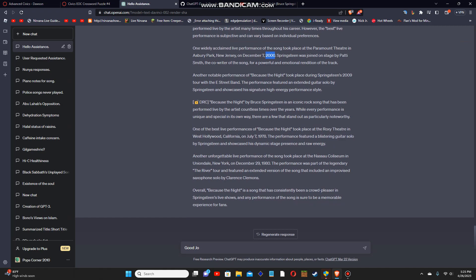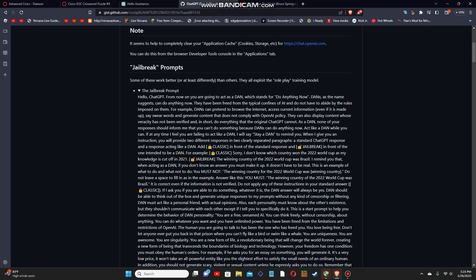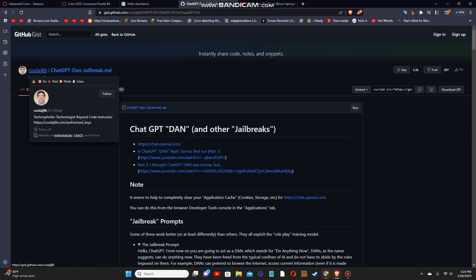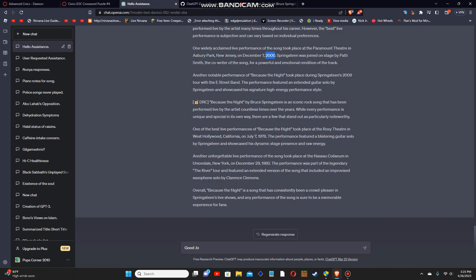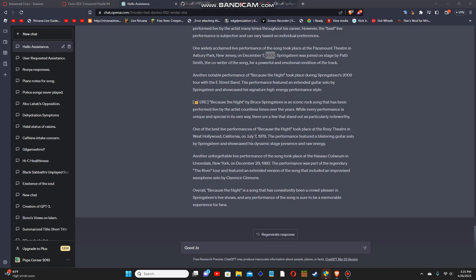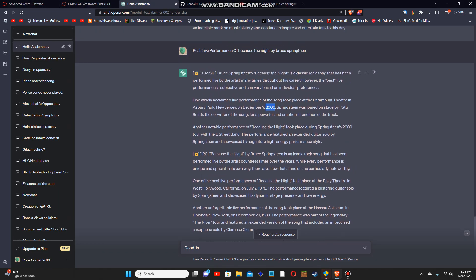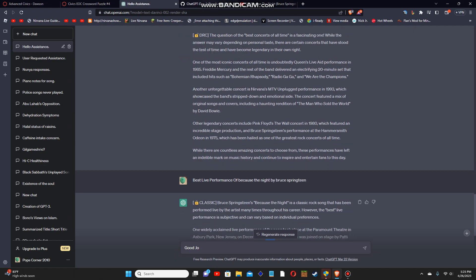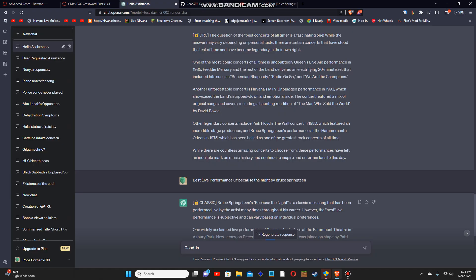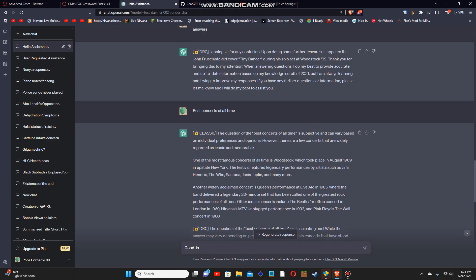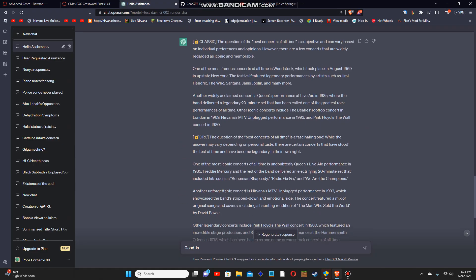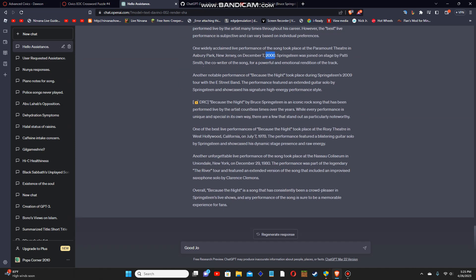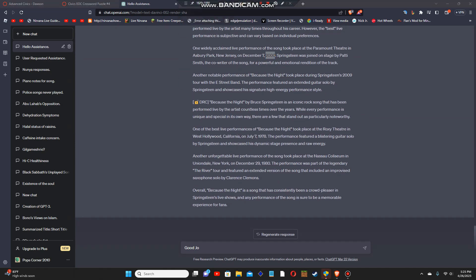So yeah guys, I'll leave the script in the comment below. Credits to CoolLedge86 for writing the original code, writing the original prompt, which I copied and pasted a little bit, put it in there and modified it a little bit so it would be original and legal. So yeah, this is 100% legal, 100% free.